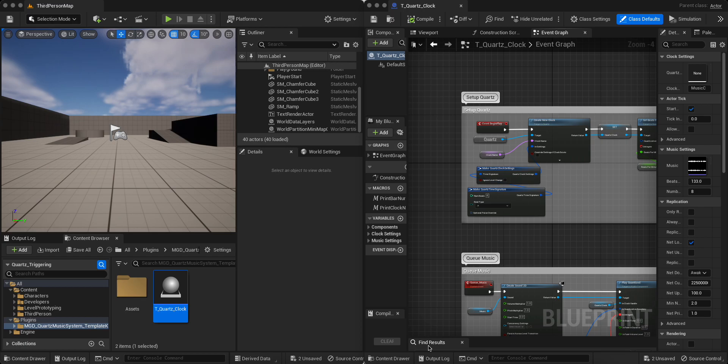Hey everyone, welcome back to another tutorial for Unreal Engine 5 audio stuff. Today I'm just going to do a quick overview of setting up the quartz clock.